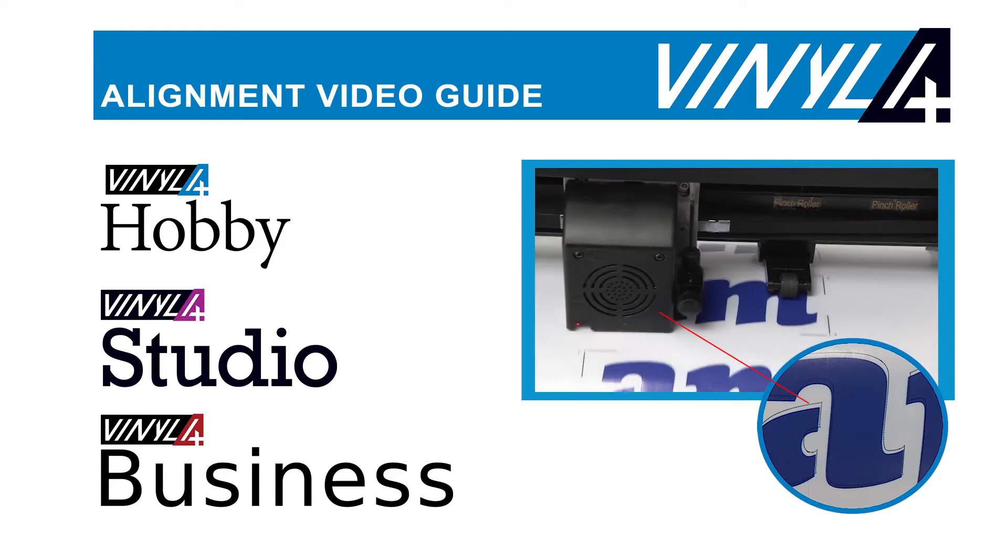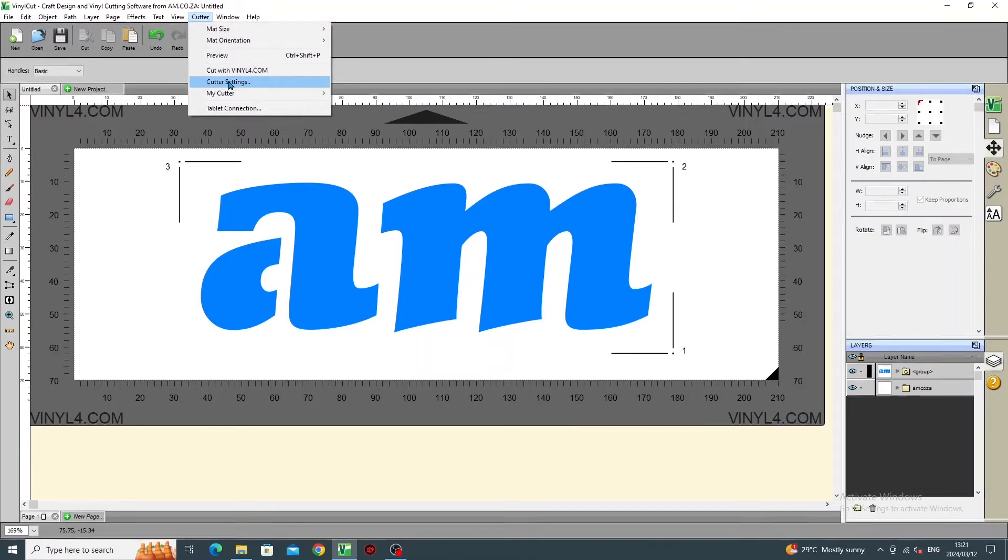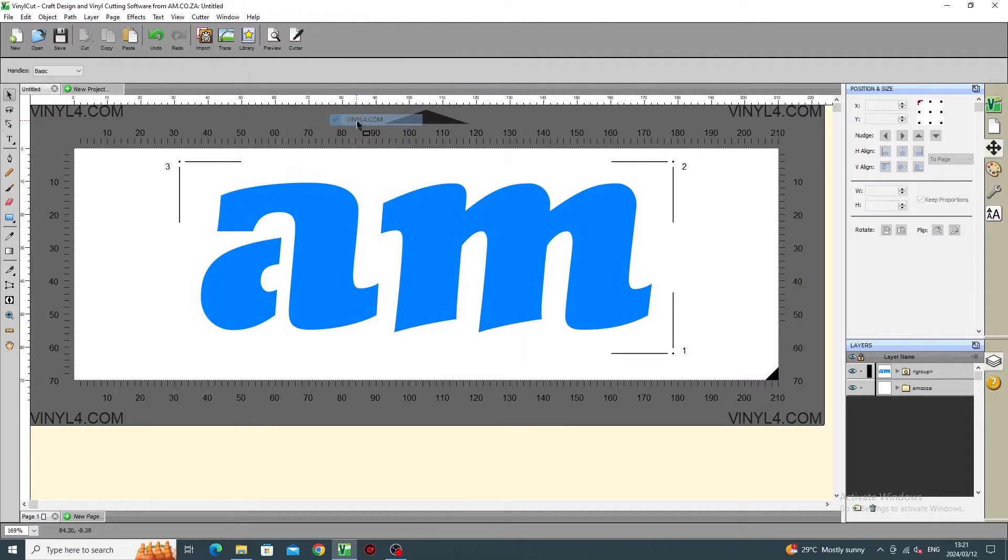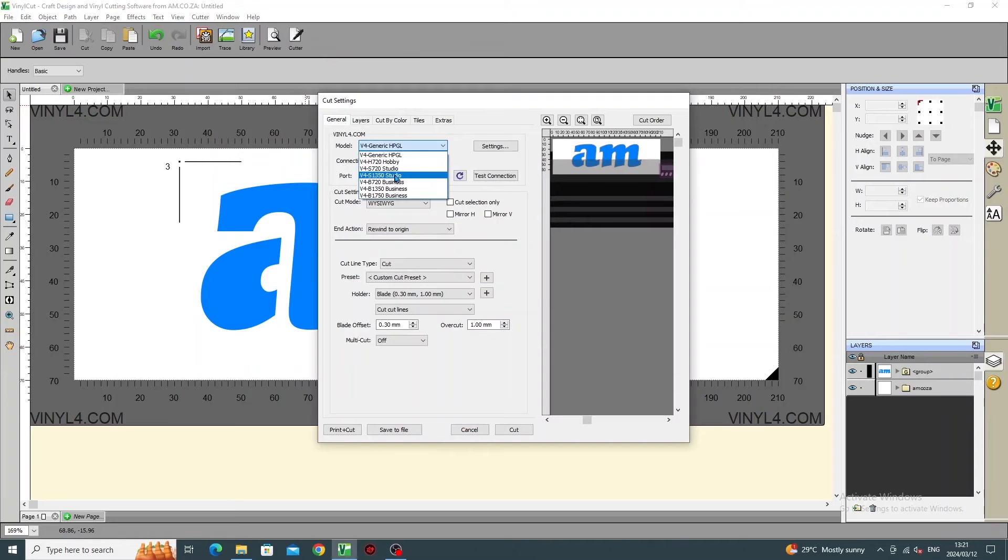When you start cutting with your Vinyl 4, in the Vinyl Cut software, go to Cutter, My Cutter, Vinyl 4, and in the model, select your model, in this case, Vinyl 4 Hobby.